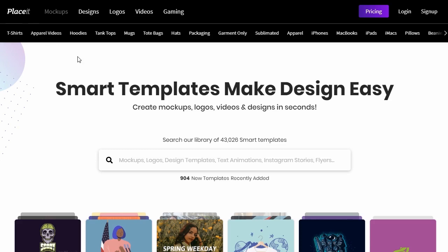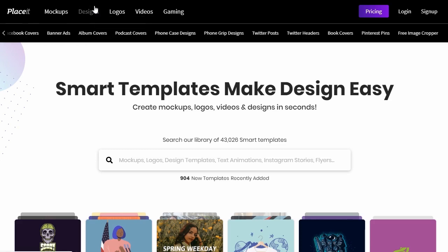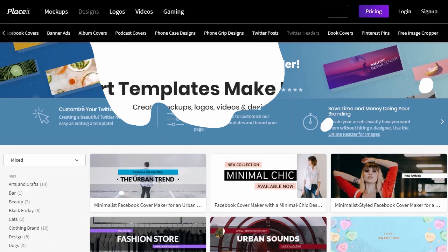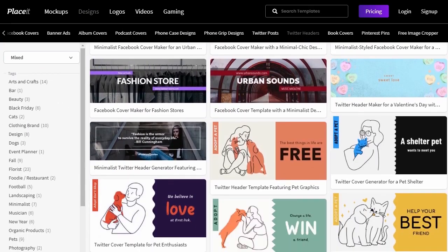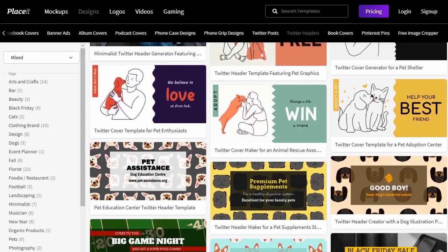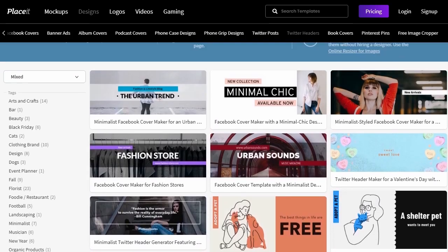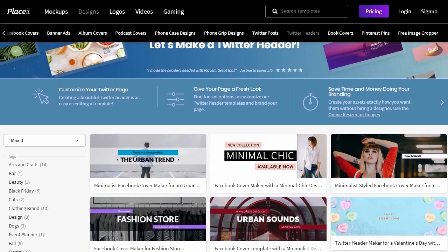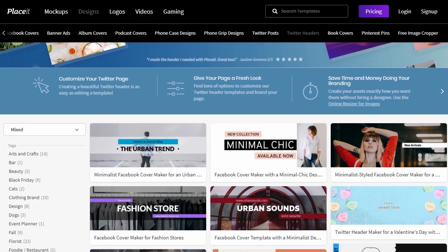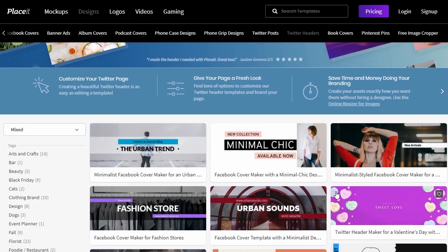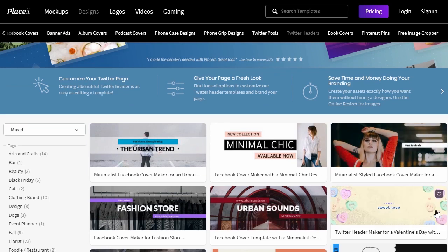Let's begin by navigating to the Design category, then choose Twitter headers. There's a whole lot here to choose from, and you can start with any template you like. Keep in mind that we'll be making a bunch of customizations, so just consider this a starting point. I'm going to work with this template right here.